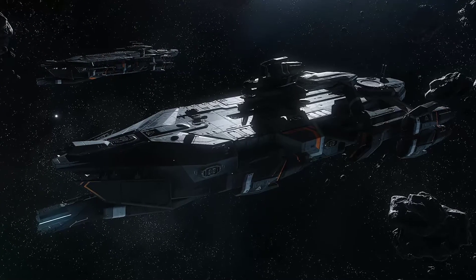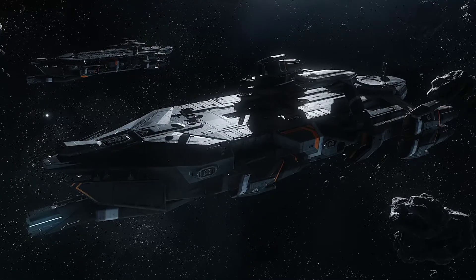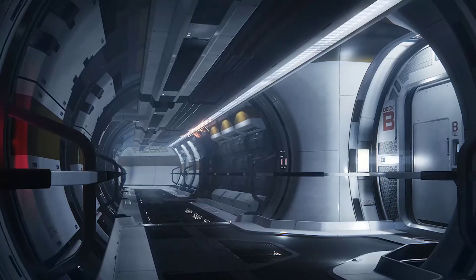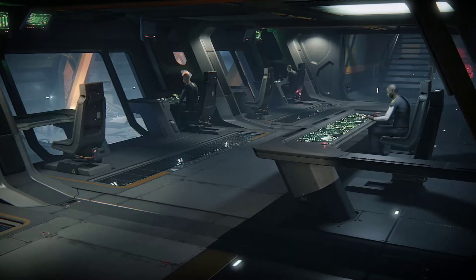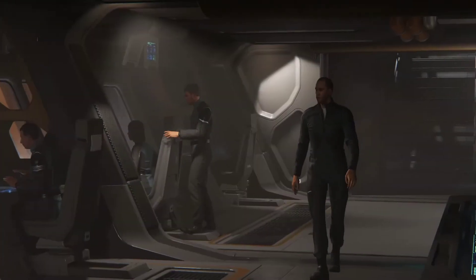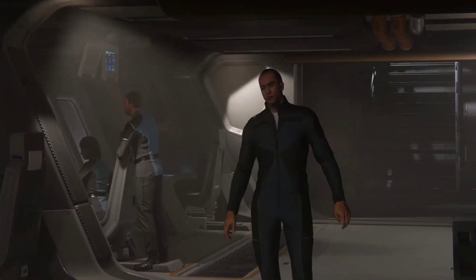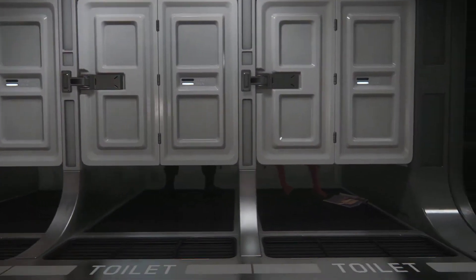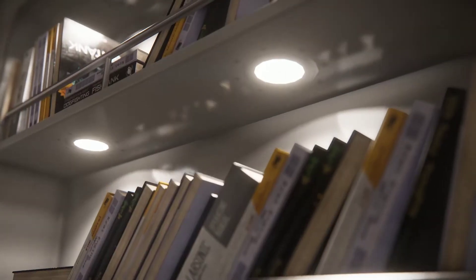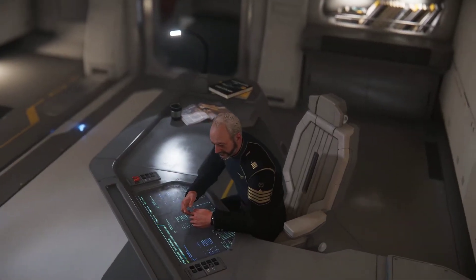Pretty much every bit of new tech that's come into the ship pipeline — like volumetric fog or anything like that — has gone into the Idris first. It's been the test ground for every other ship. It's the biggest ship and it's the main hub in Squadron 42, so we want to get it right to set the standards for all other capital ships. It plays an integral role in Squadron — it's pretty much your home, a lot more script, a lot more gameplay.